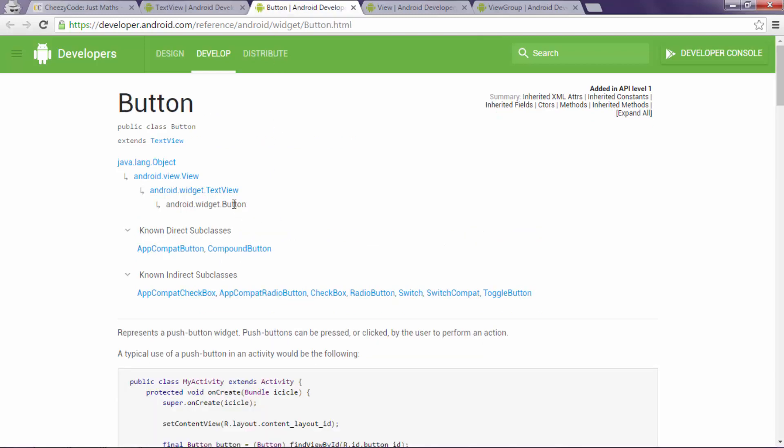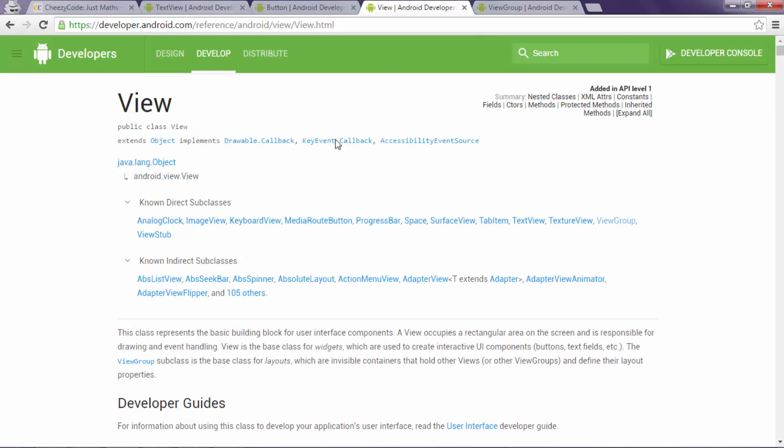In Button class, Button class is also inherited from TextView and TextView is in itself inherited from View. Now let's have a look at View class. So this is View class and it has known subclasses like TextView, ViewGroup - we'll be discussing ViewGroup shortly.